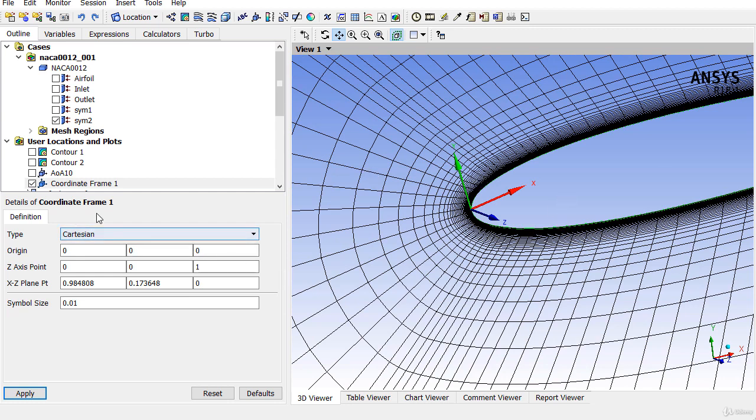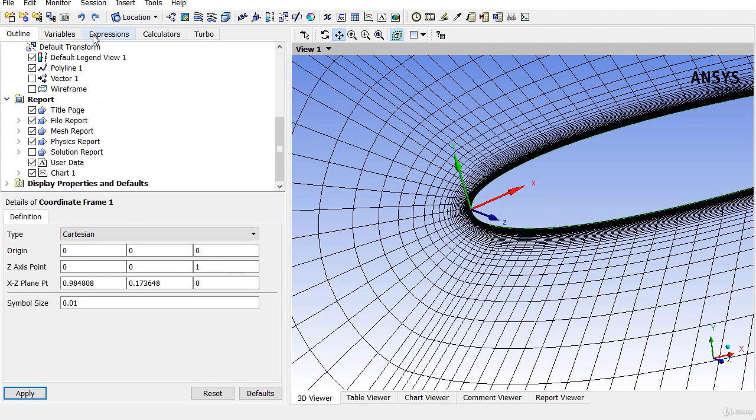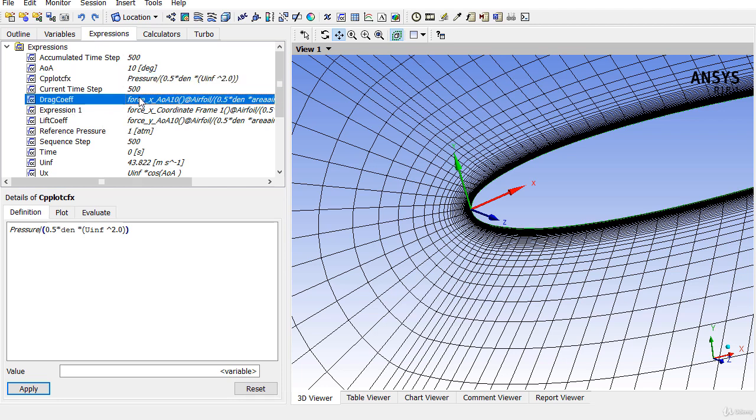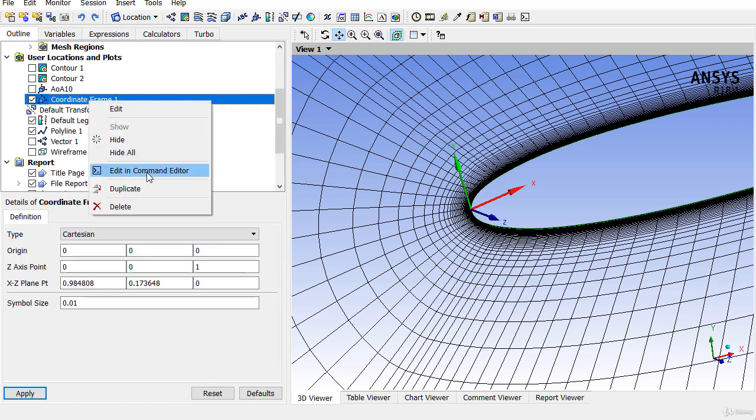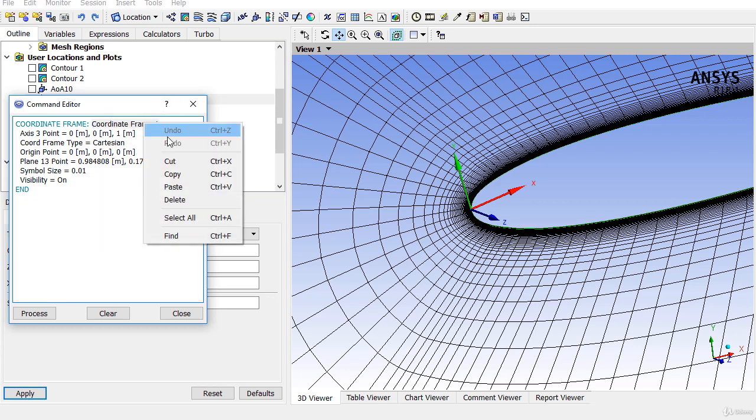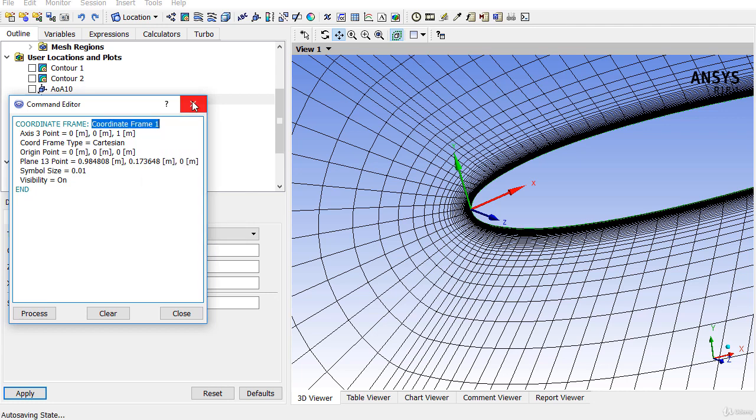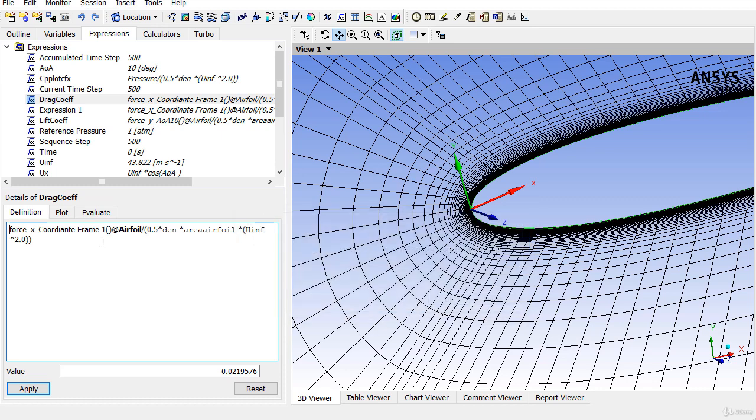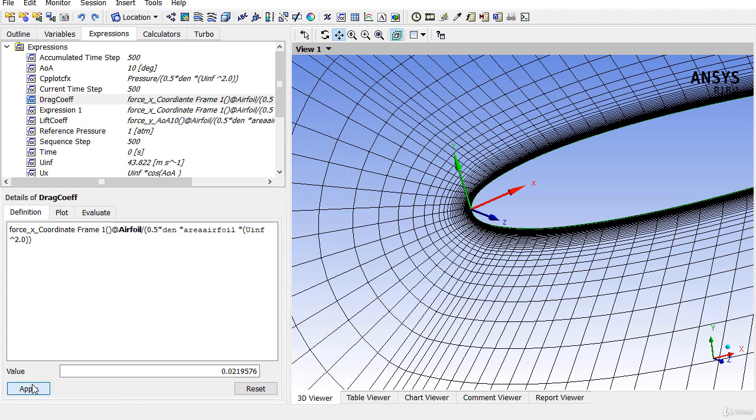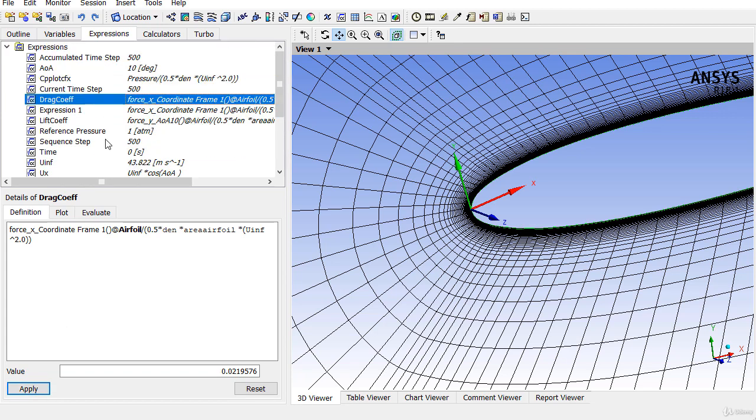After defining the coordinate frame, now we can modify the expressions for the lift and the drag coefficients. You can copy the name and put in the expression. We are able to successfully define the new expression, the same expression for drag coefficient but with coordinate frame number 1.